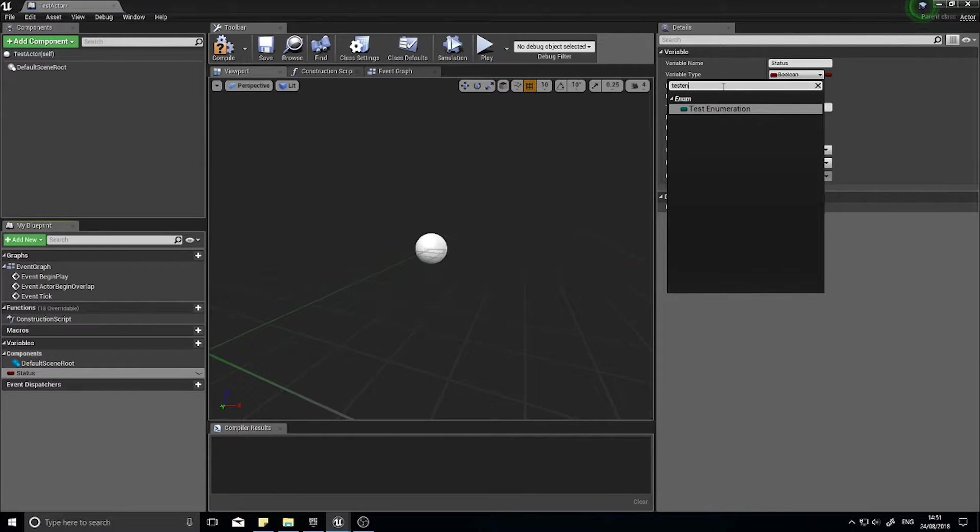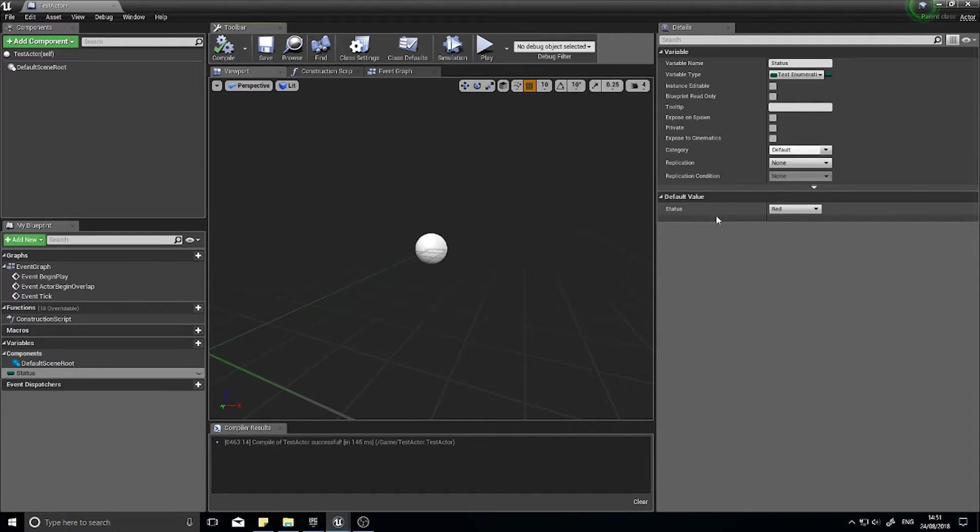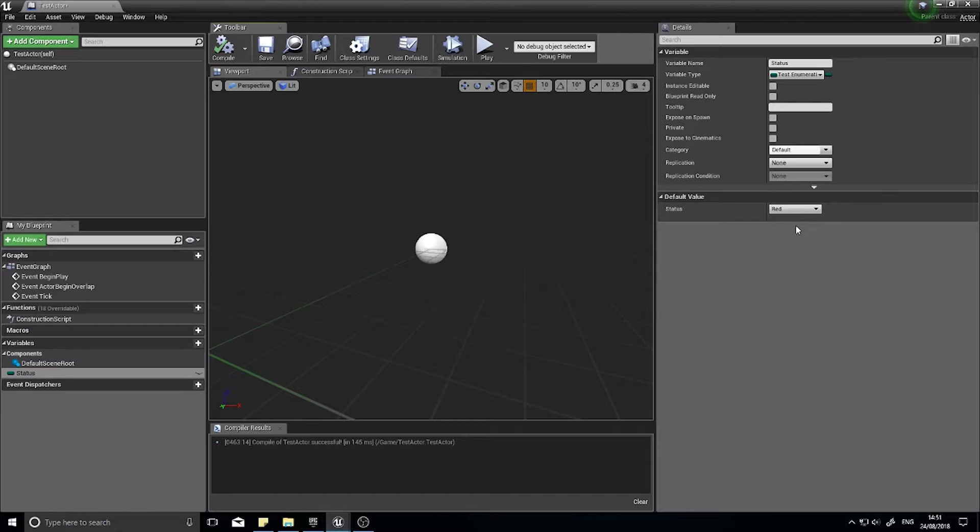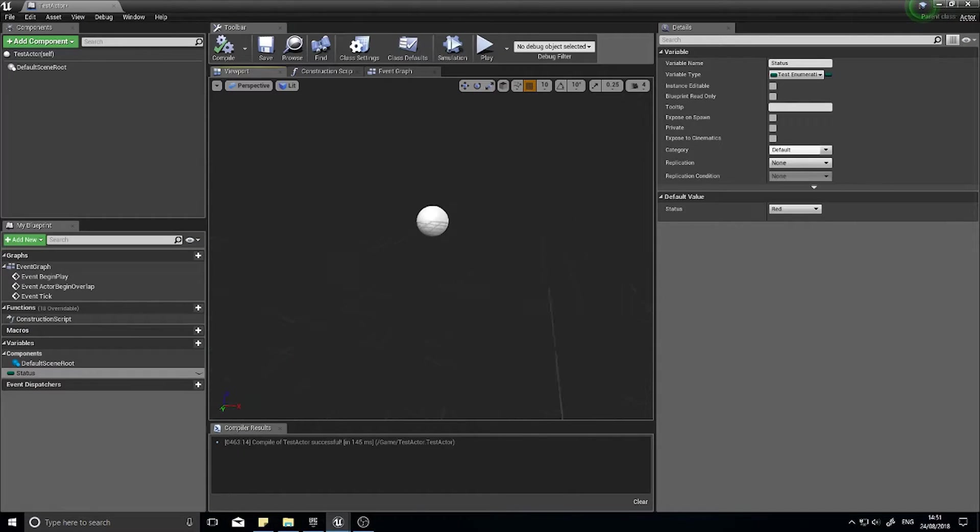And the variable type, you literally just type in the name of our enumeration. So my one's called test enumeration, and when I compile it you can see I can set any one of those options in the drop down.